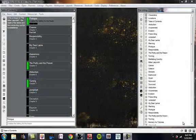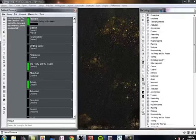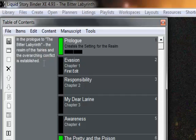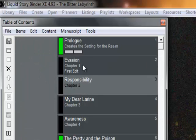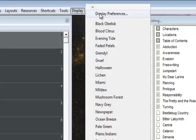The very first question I want to address is an important one, and probably one that many people may want to start off with when they're customizing their particular work environments within the Liquid Storybinder program. The first question I'm going to address is: how do I adjust the font size in the planner mode of the program? Looking at the text inside the planner feature, with respect to the description, titles, and many descriptions you see in each of these particular items — the first thing you want to do is go to the Display menu and choose Display Preferences.